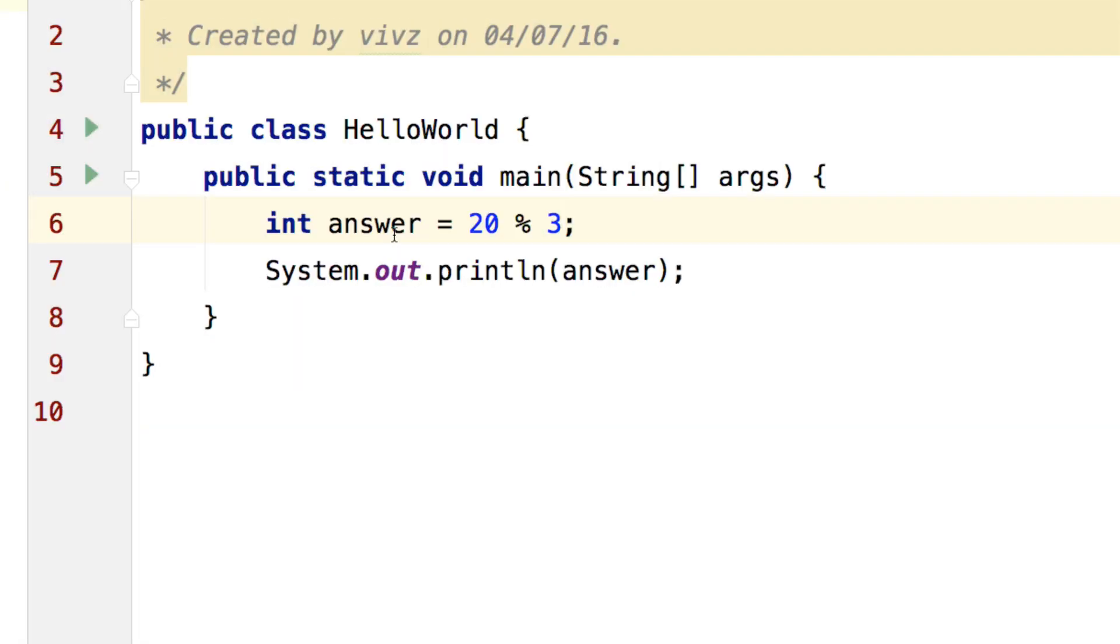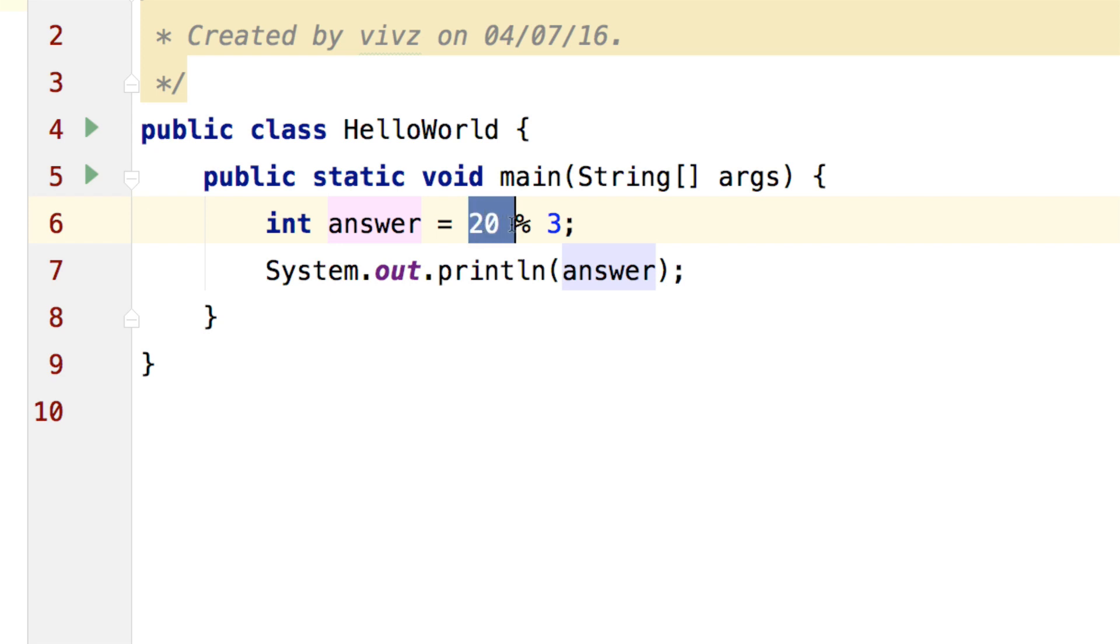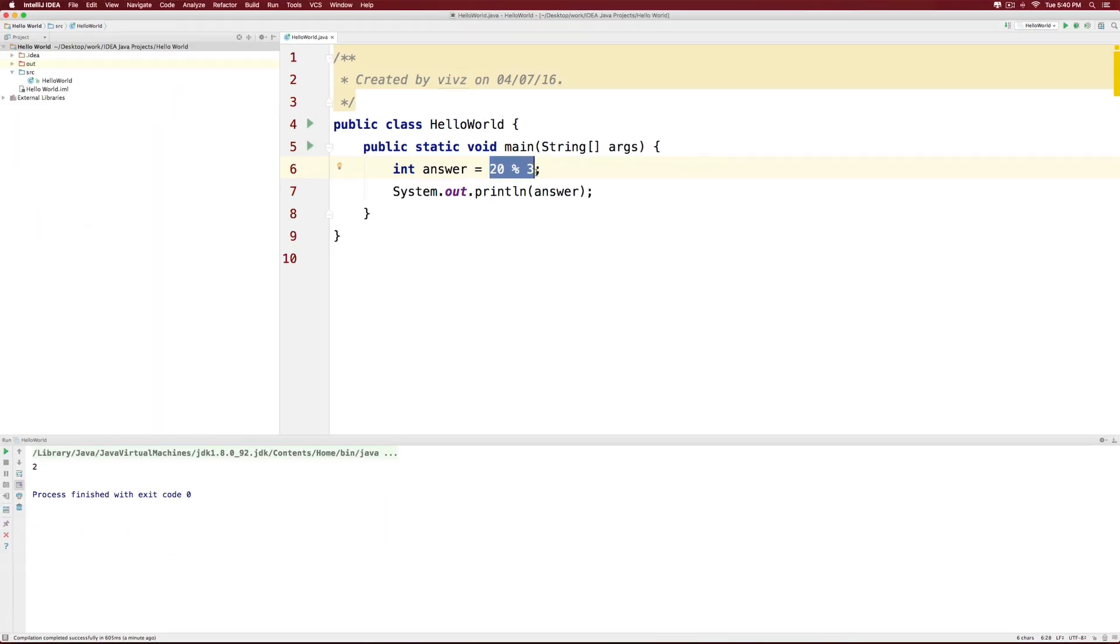Coming to the last part of our discussion, let's talk about the modulus operator. Here, I have a variable called answer and its value is 20 modulus 3, or 20% 3 as I usually call it. Now if you print this out, it is the remainder of the division after dividing 20 by 3, which happens to be 2.